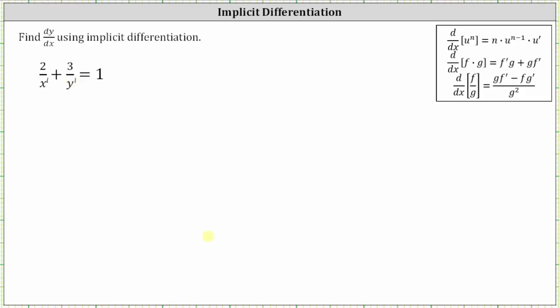So the given equation is equivalent to two x to the power of negative one plus three y to the power of negative one equals one.